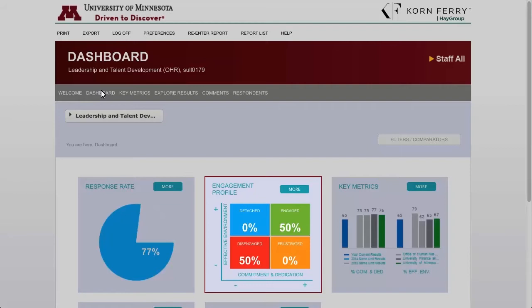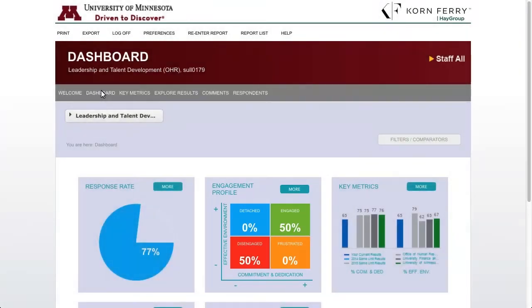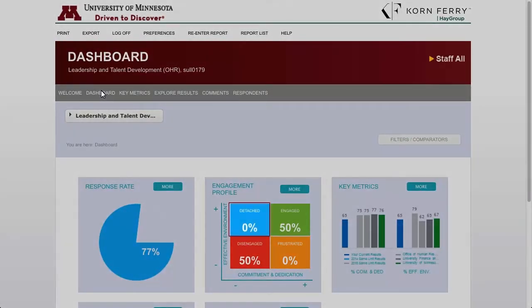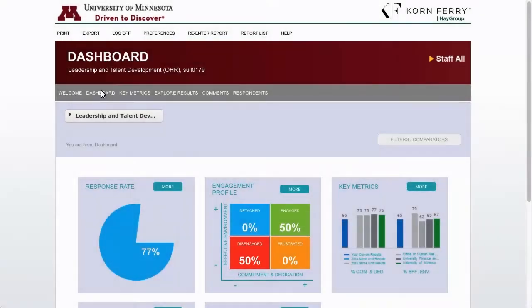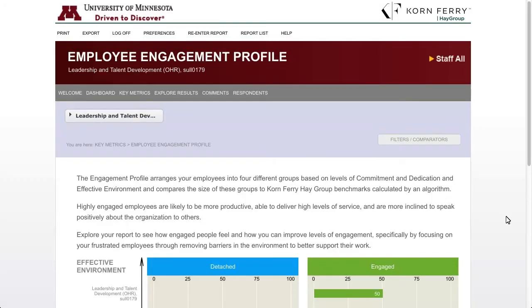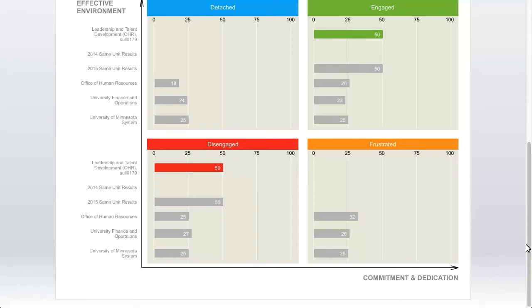Each quadrant shows the percentage of people who fall into that particular category. The engaged quadrant includes respondents who scored higher on both commitment and dedication and effective environment. Frustrated includes respondents who scored higher on commitment and dedication but lower on effective environment. Detached represents people who scored lower on commitment and dedication but higher on effective environment. And disengaged includes people who scored lower on both commitment and dedication and effective environment.